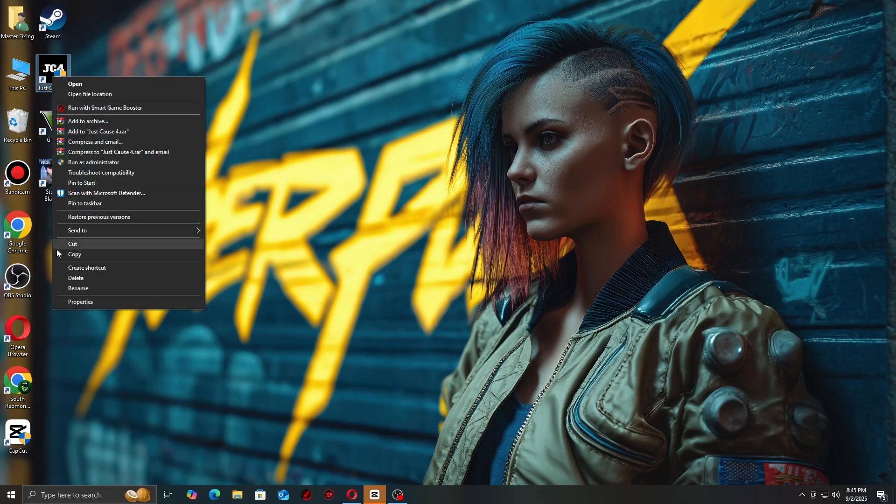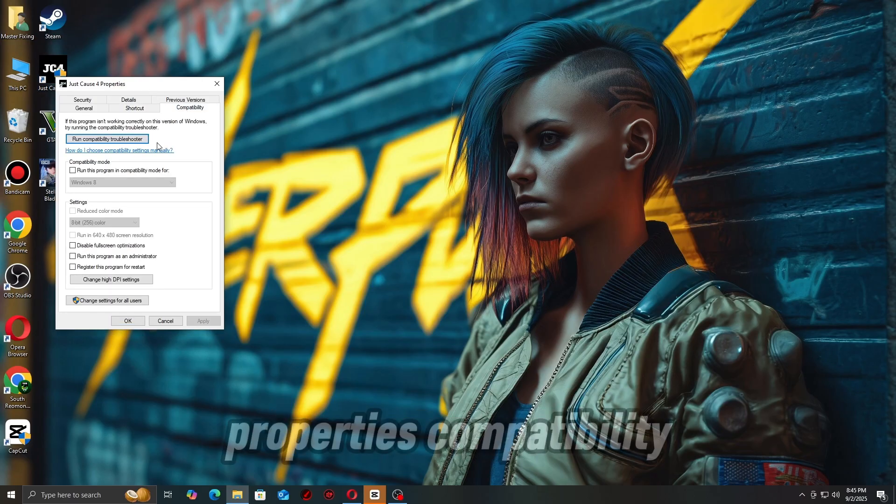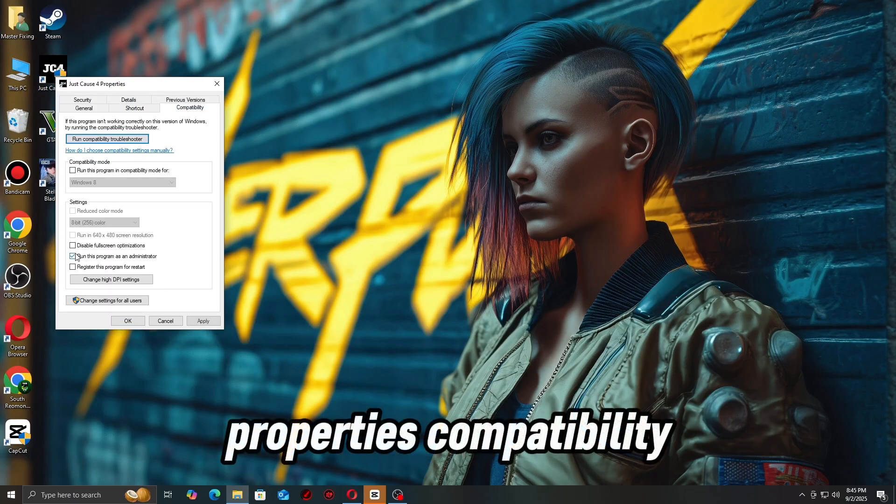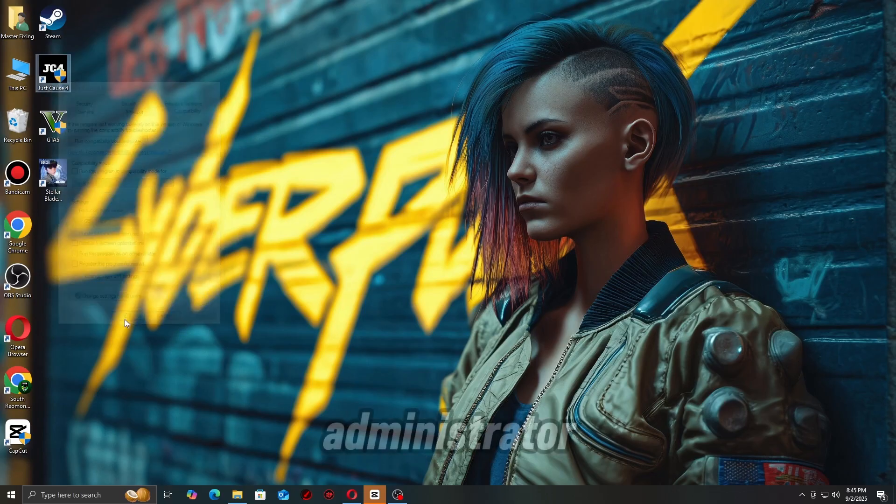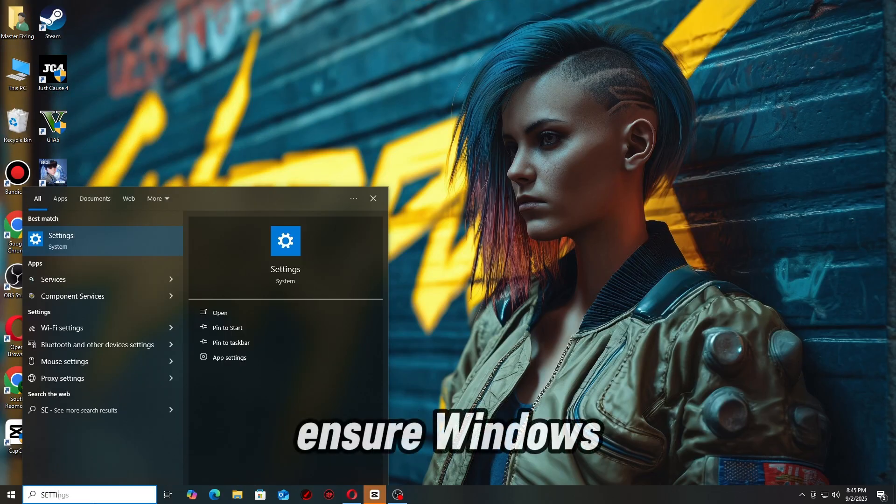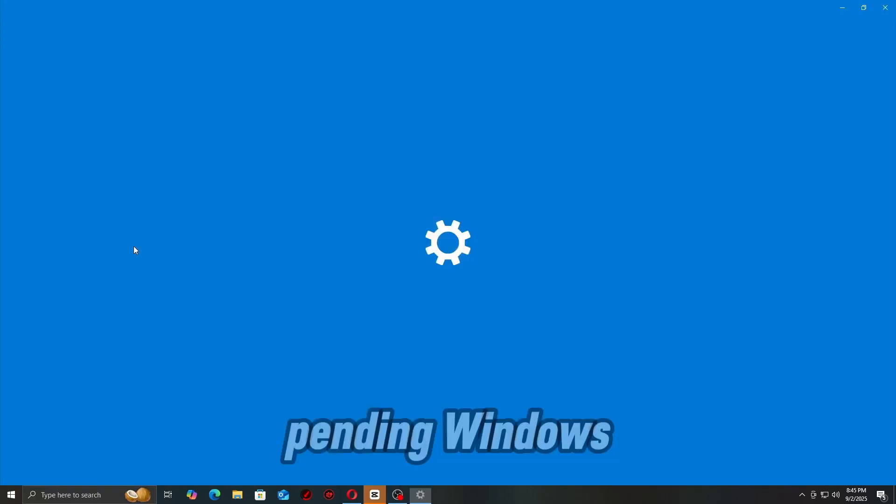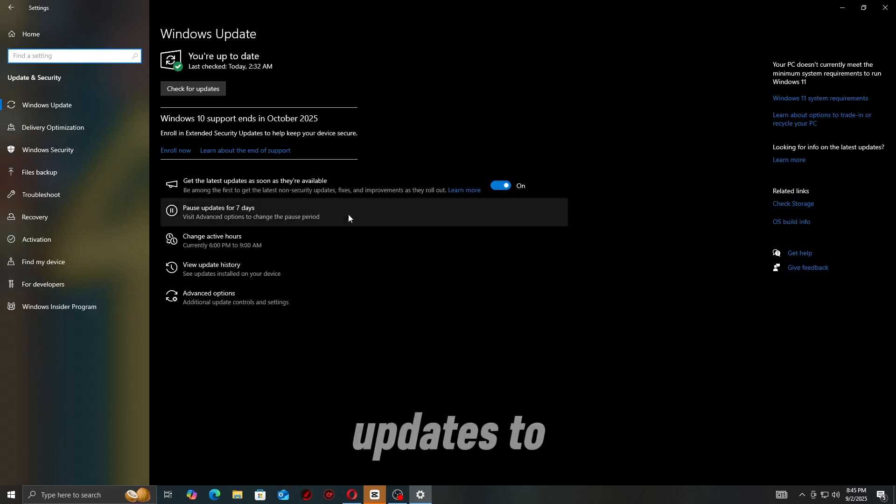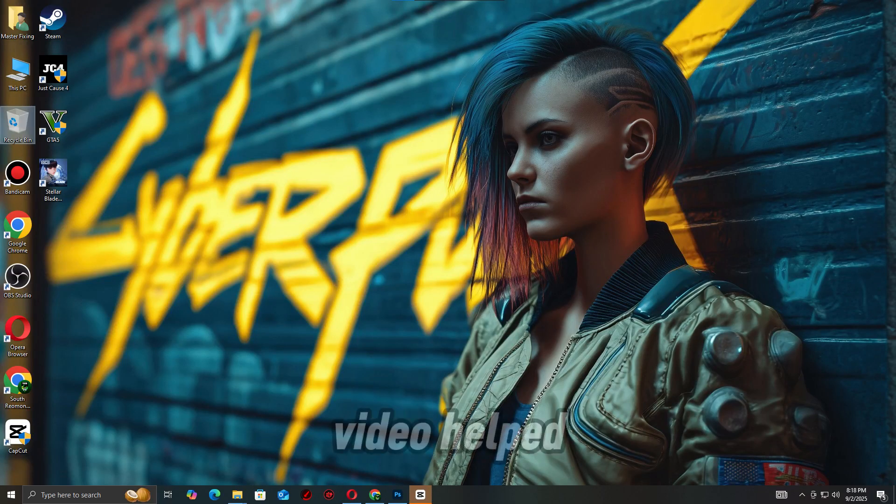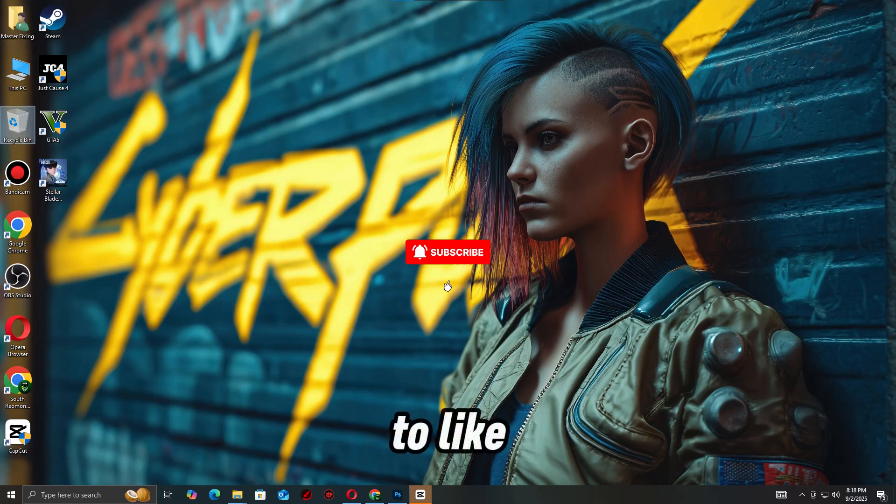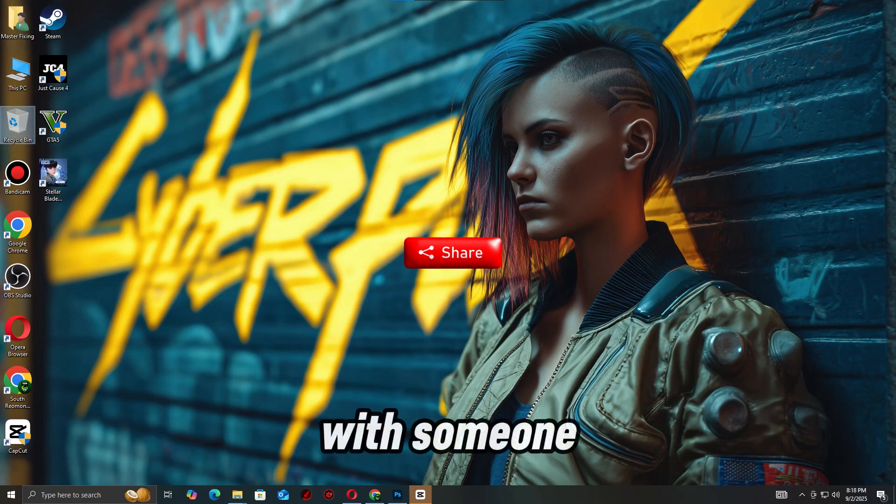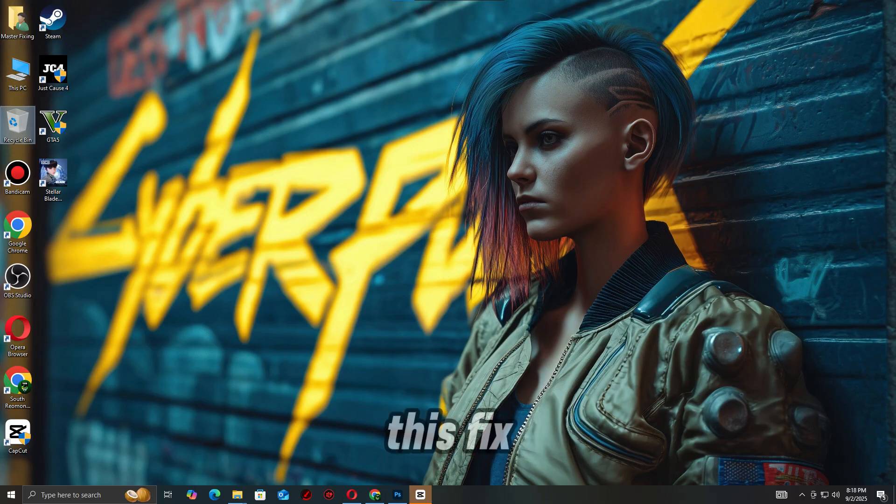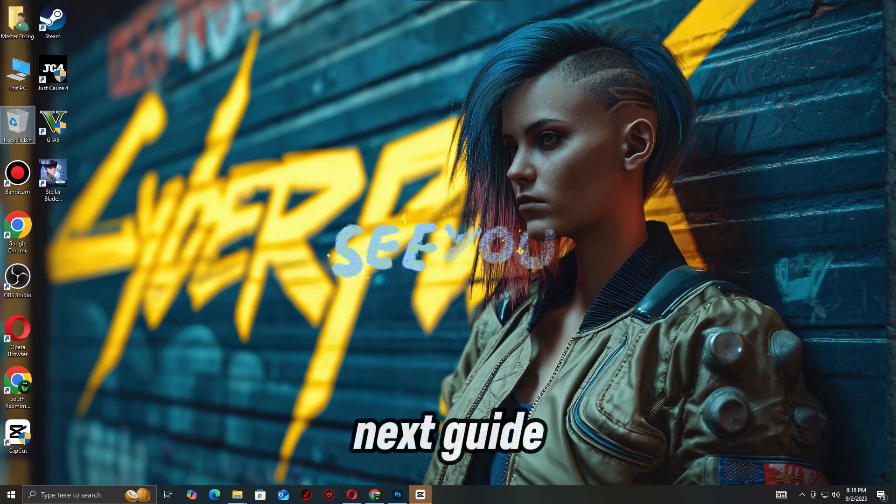Check Properties, Compatibility, and check 'Run this program as Administrator'. Step 7: Ensure Windows is up to date. Install all pending Windows updates to patch missing runtime files. If this video helped, don't forget to like, subscribe, and share it with someone who needs this fix. See you in the next guide!